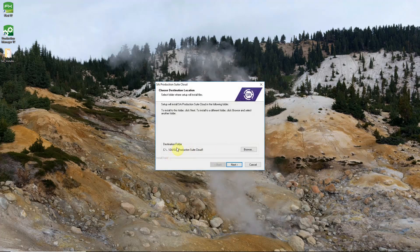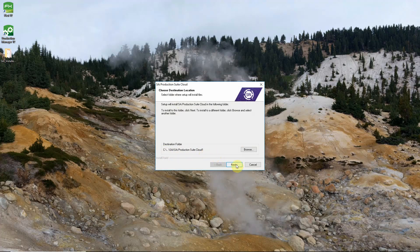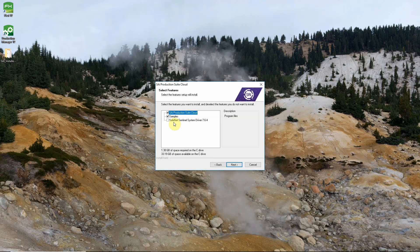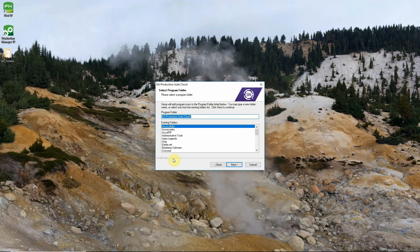It'll ask us what folder we want to put it in. This folder path is fine for most people. This number at the end might change depending on how many times you've installed the software. So we'll go ahead and click next. If you're using a USB key you will need to click the SafeNet Sentinel System driver so that installs. The program icons selection this isn't something that most users will have to worry about. So you can just click next.